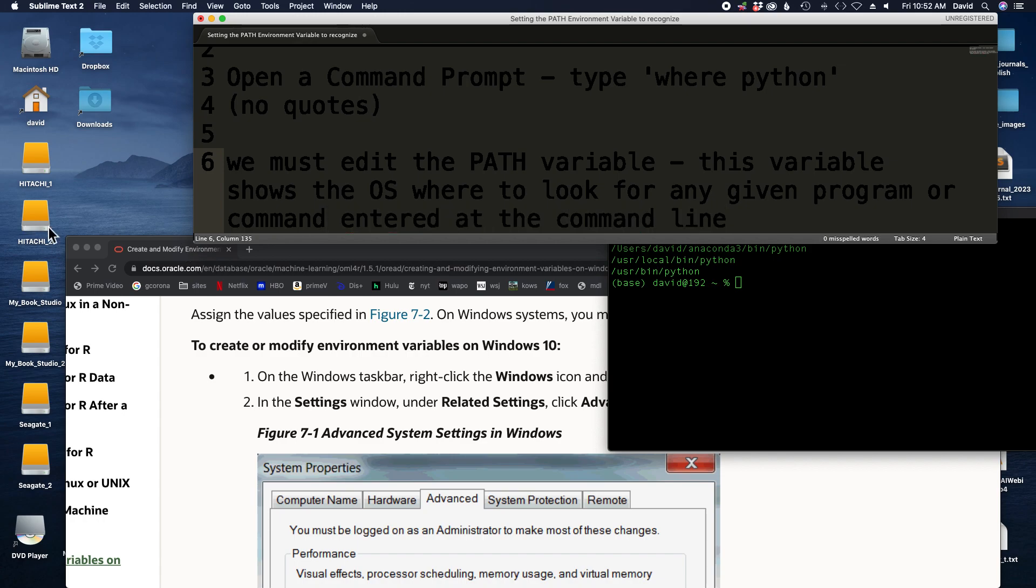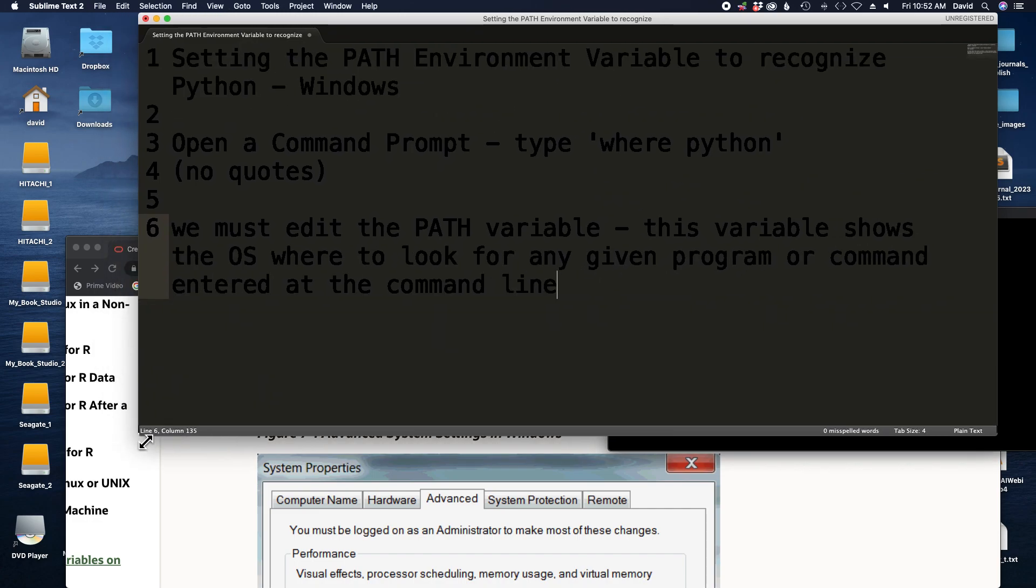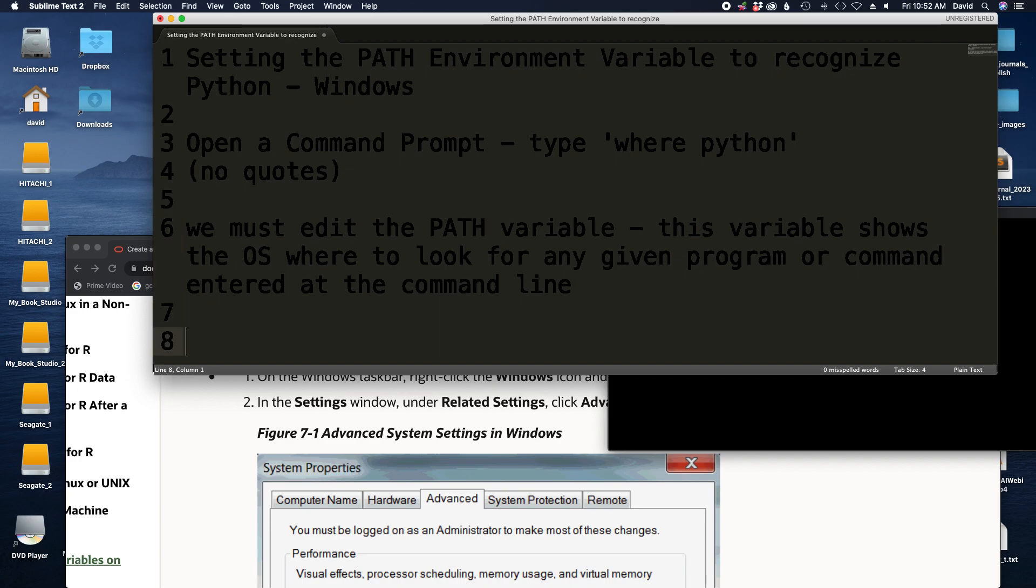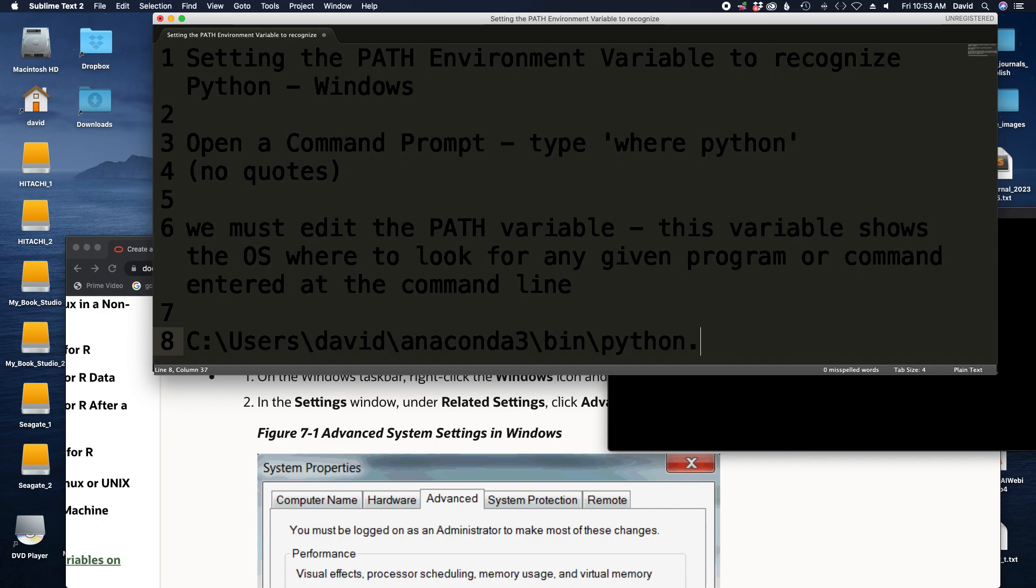So our goal is to tell the OS where Python is because we want to be able to just say to the OS, hey run Python, and have the OS say okay, I'll go find it for you. The PATH variable contains a number of file paths, like C colon backslash users david anaconda3 bin python.exe, which may be the location of Python for some of you.